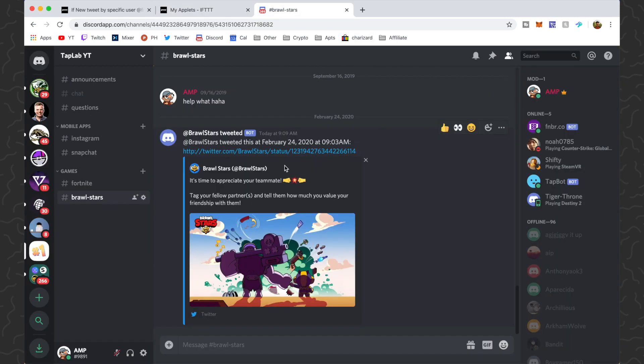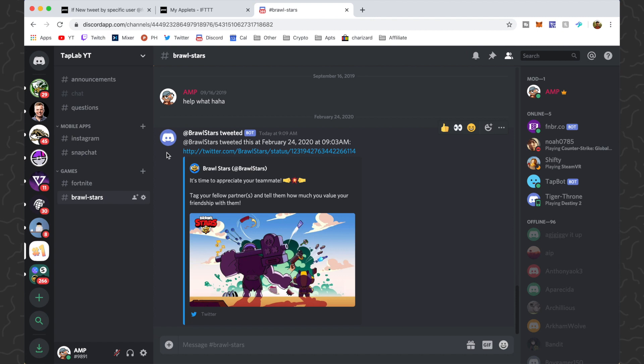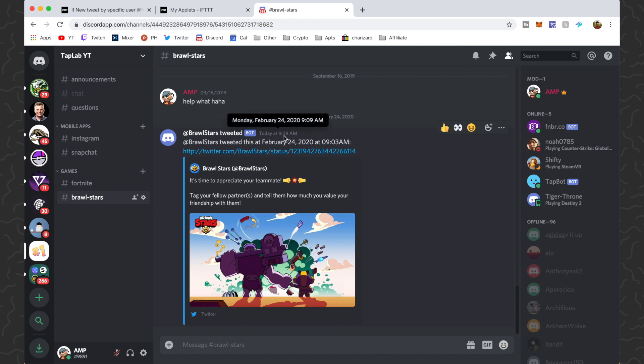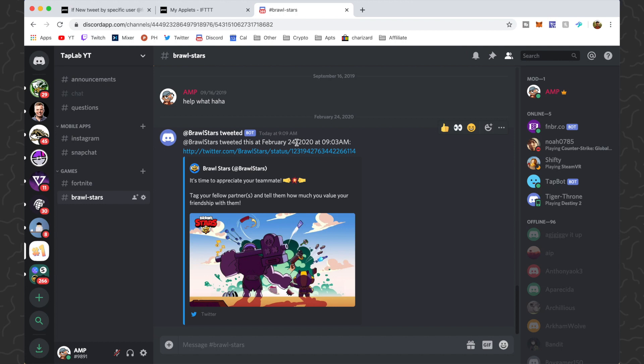So now it should be working. You guys can join the Discord server if you have any questions. Basically now it's just going to auto post all new tweets from Brawl Stars. You can see that Brawl Stars tweeted at 9:03 AM and it posted it at 9:09 AM, so there's a little bit of delay. I'm guessing that's because it's just not pinging constantly to see if there's new updates. Probably does it like once every 10 minutes or so.